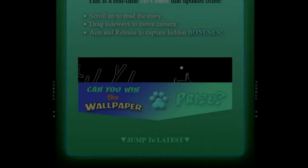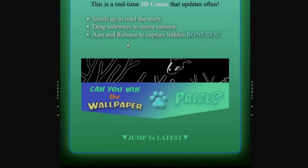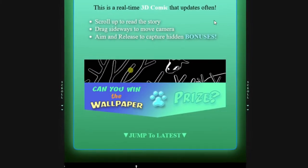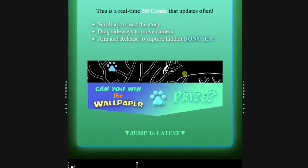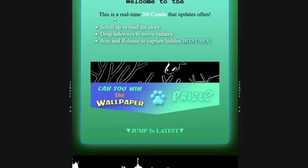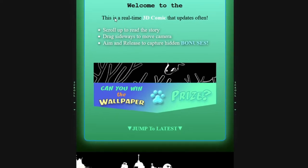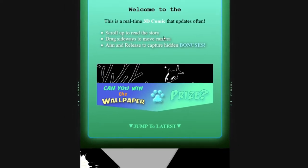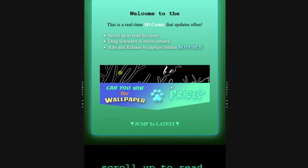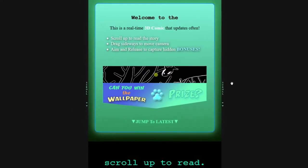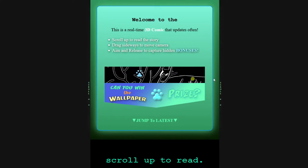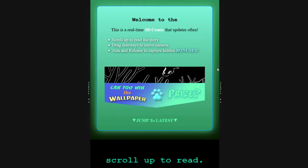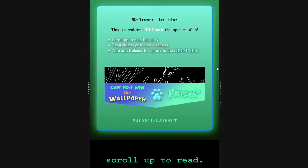Yo what's up guys and welcome to Ink Buds. It's a real-time 3D comic that updates often. It is so freaking sick. Like, ever wanted to read a manga that was interactive? You know, it's called anime, right? But nah, this is like literally a 3D comic.